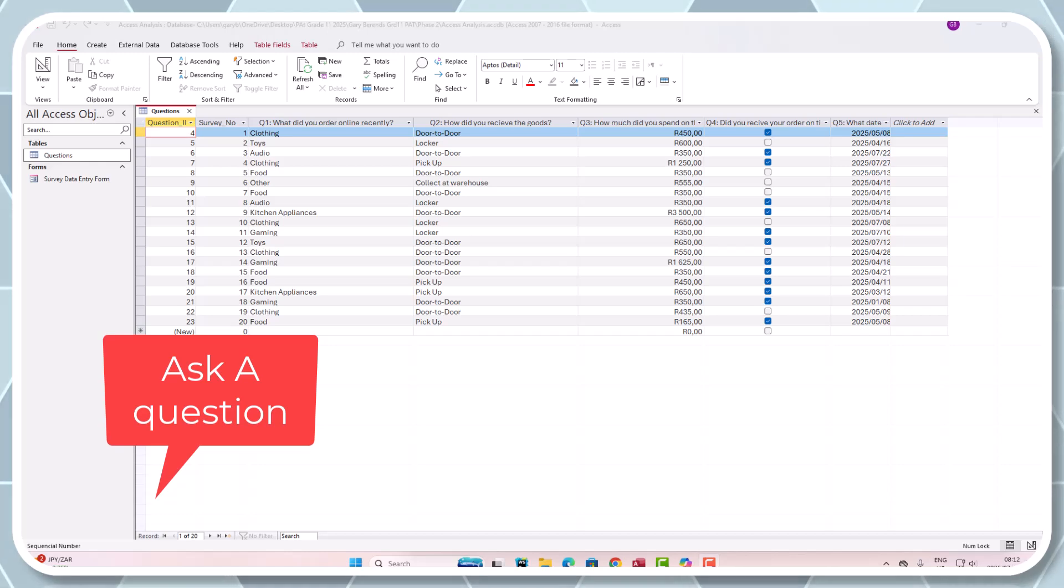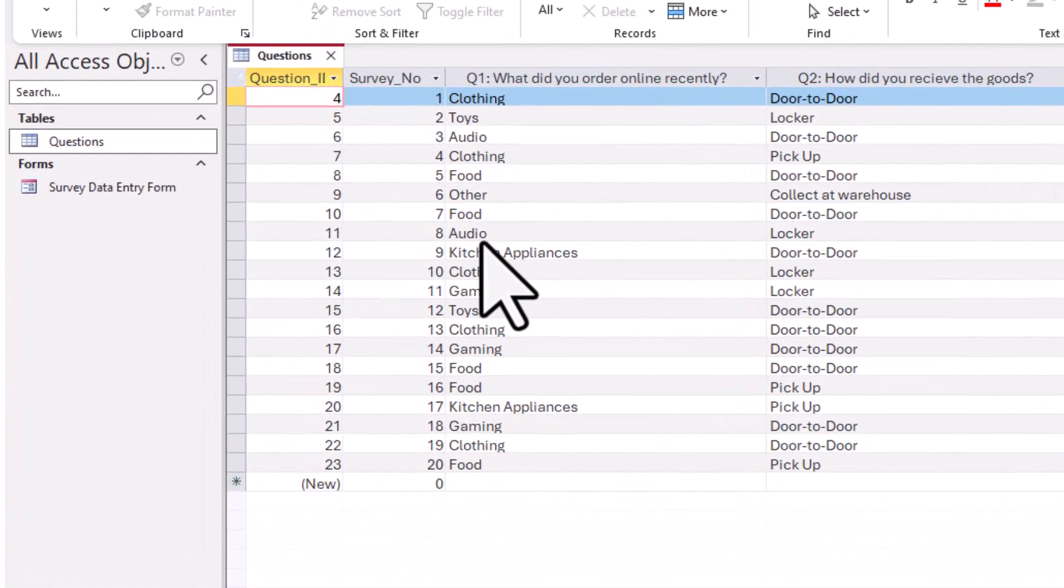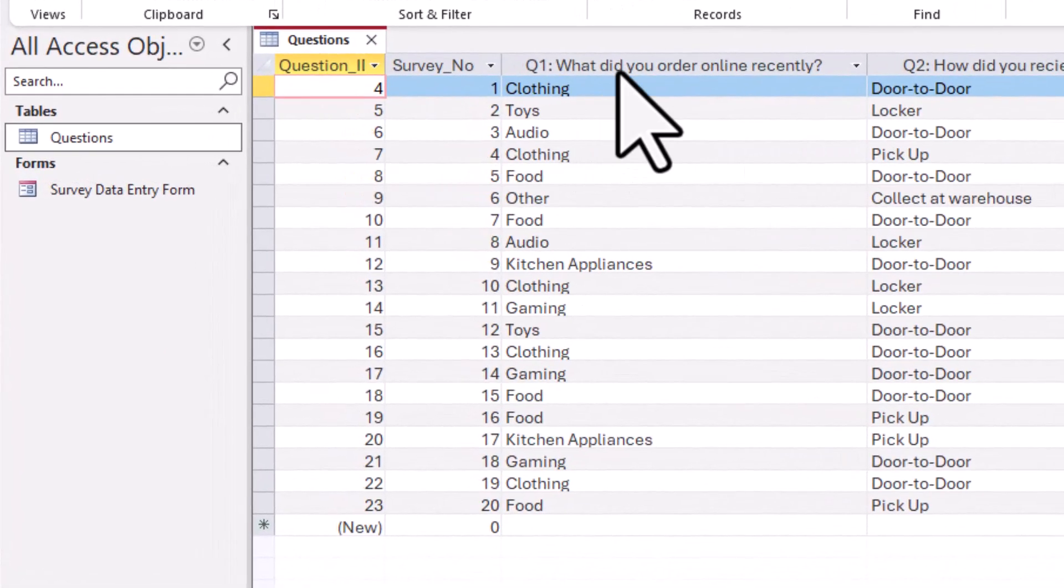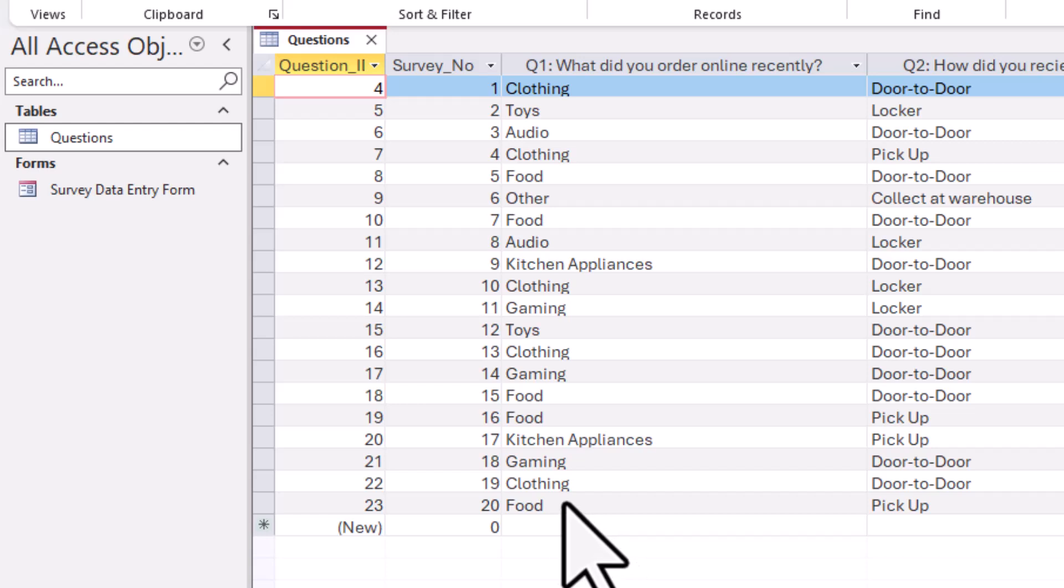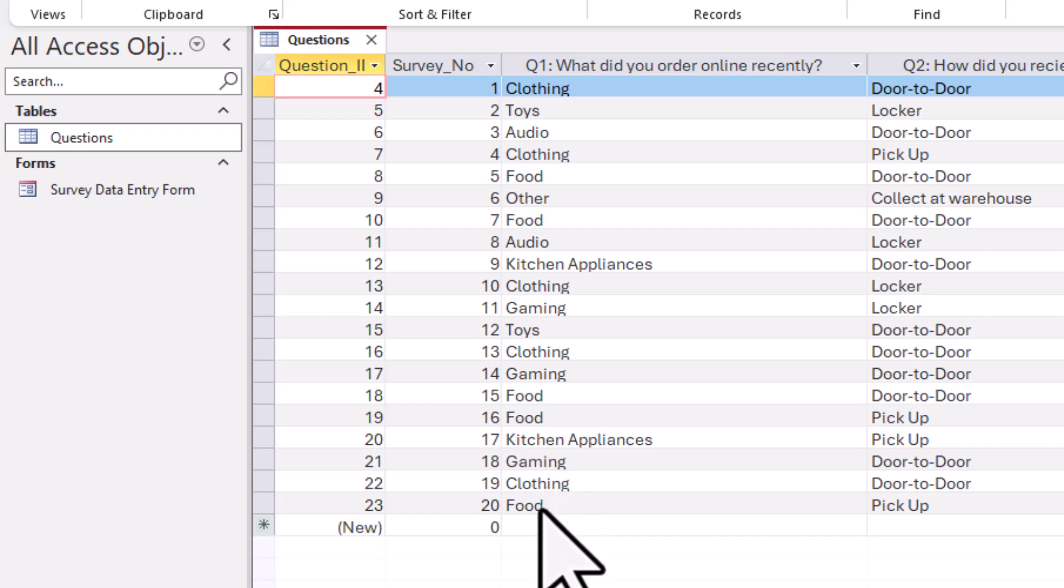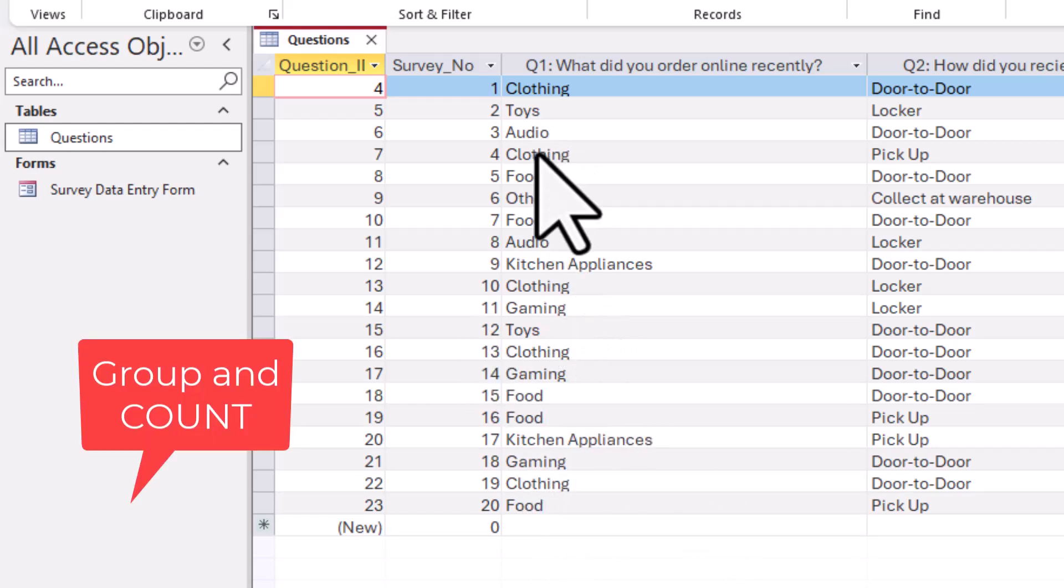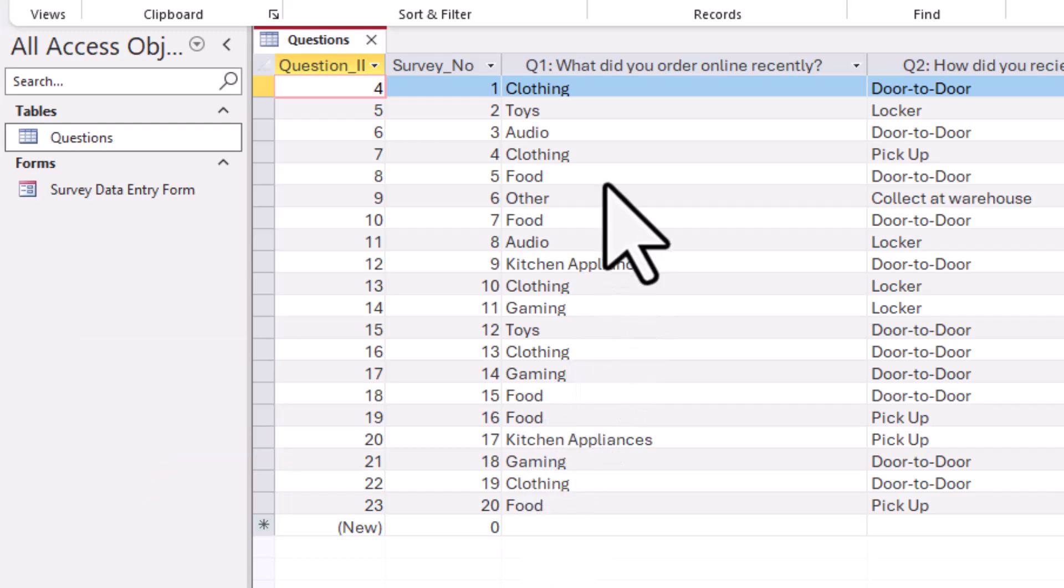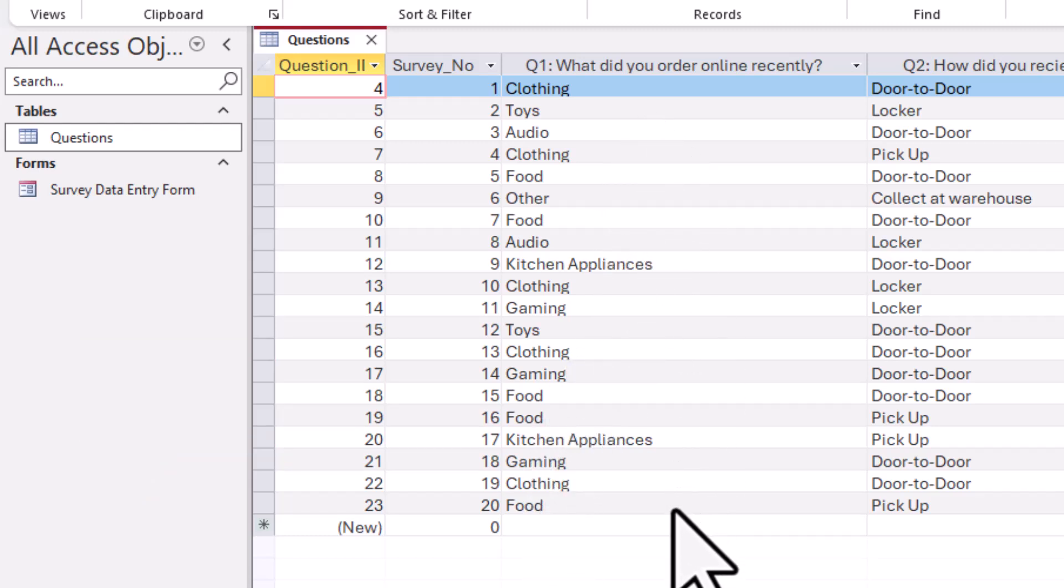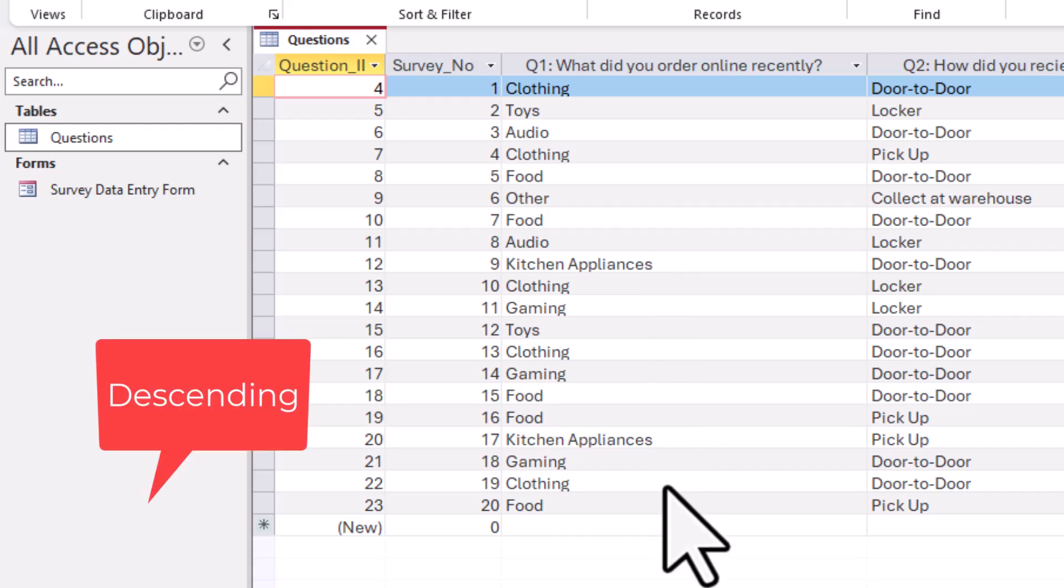If you look at my table, I've got clothing and food and gaming. I want you to group this together and then count how many there are in that group and then give it to me in order of highest to lowest. Does that make sense?